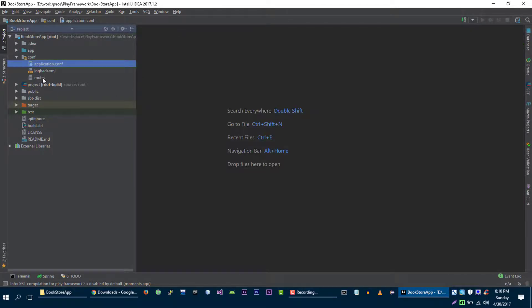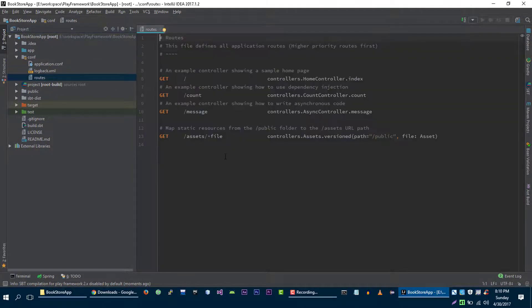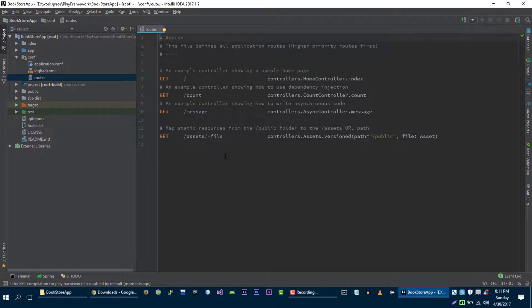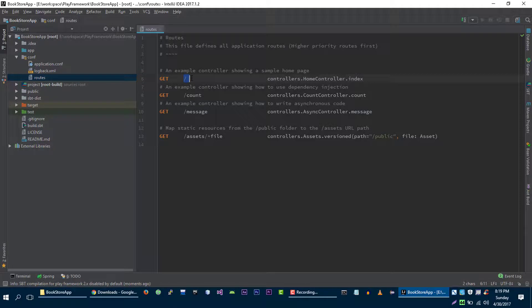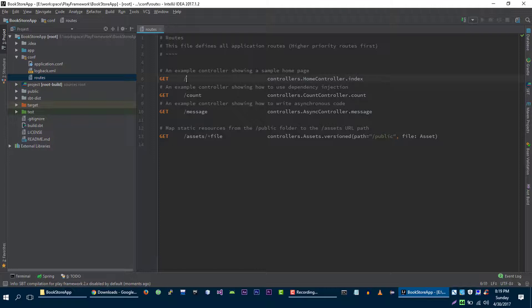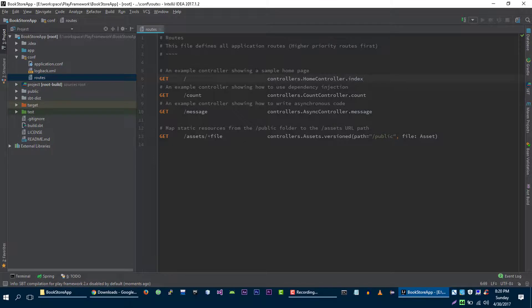The next file is routes file. This is the file where we will create our routes. Route consists of simple three parts. First one is the HTTP method, second one is the HTTP URL and third one is the actual controller code that you want to execute when user type this URL in the browser. So this is for routes file for now. We will create routes in upcoming videos.